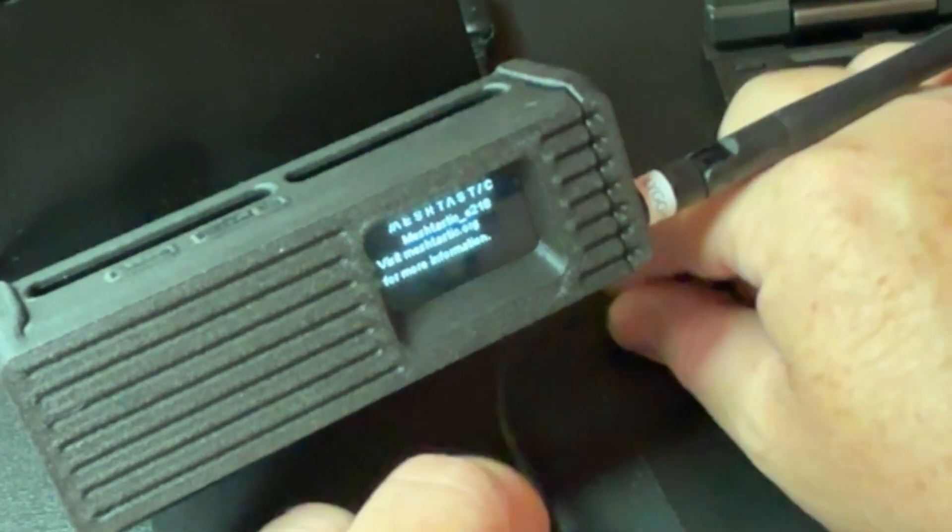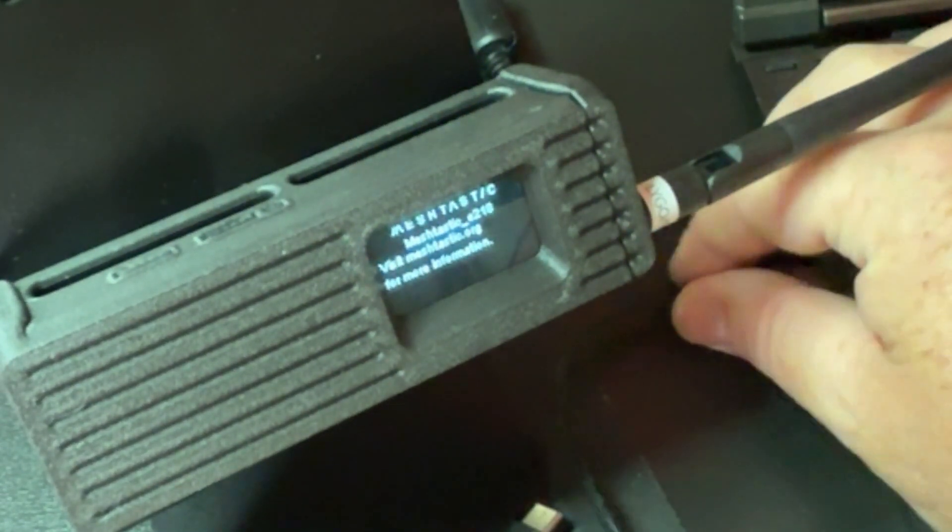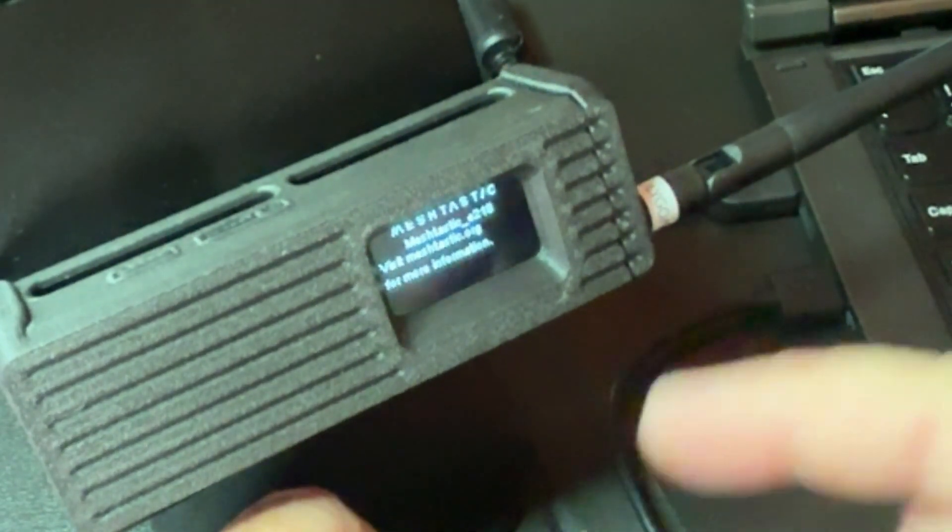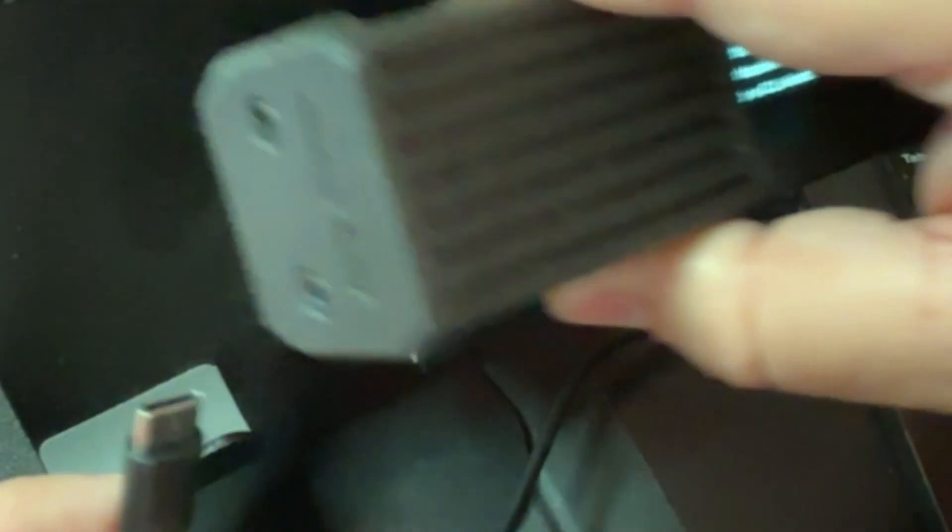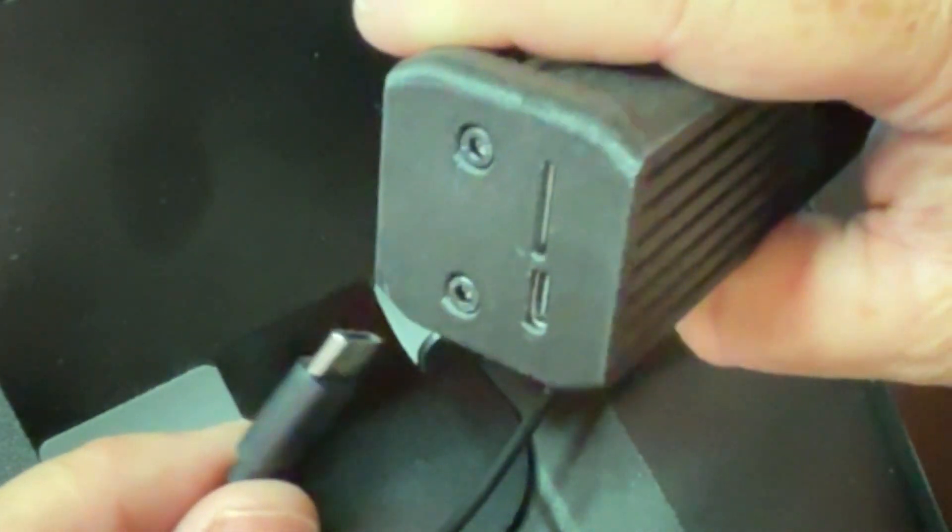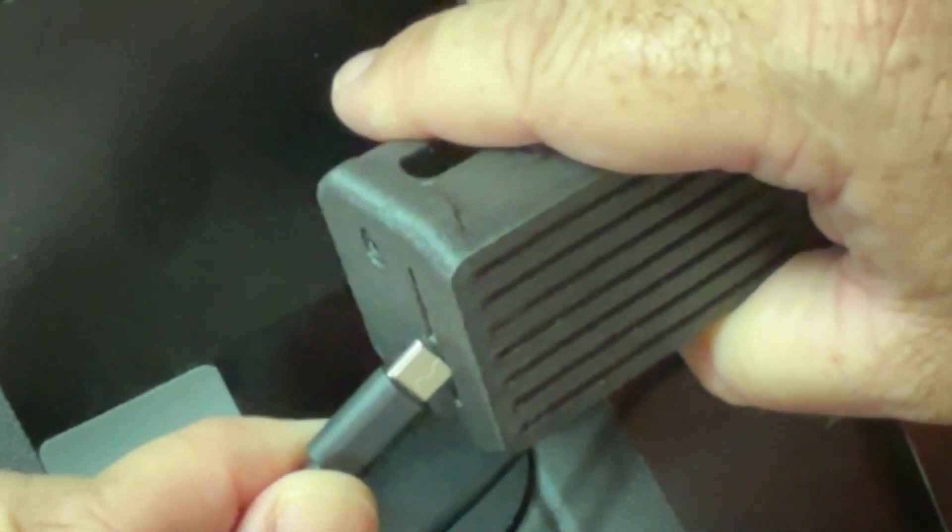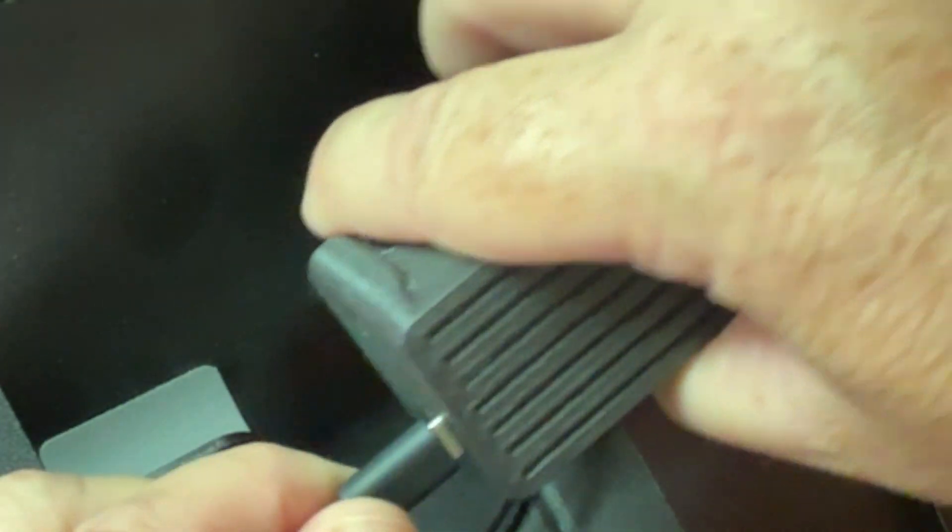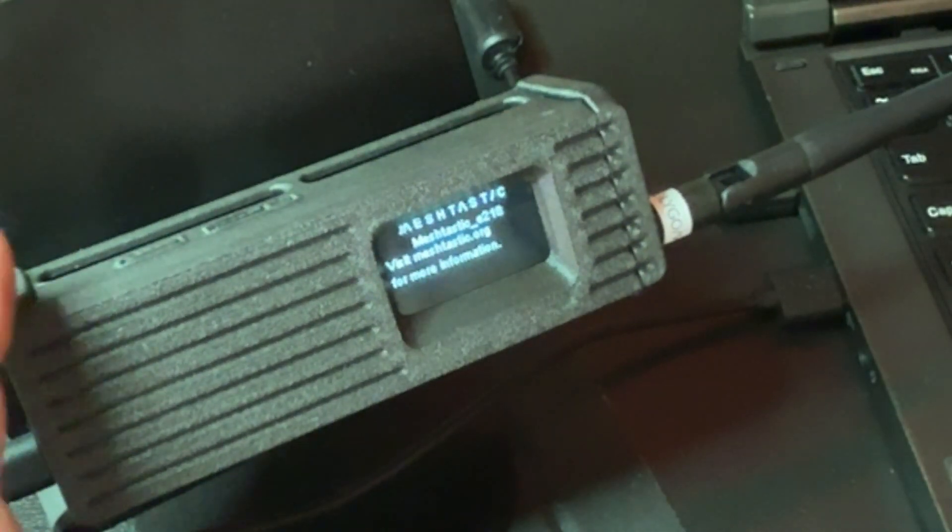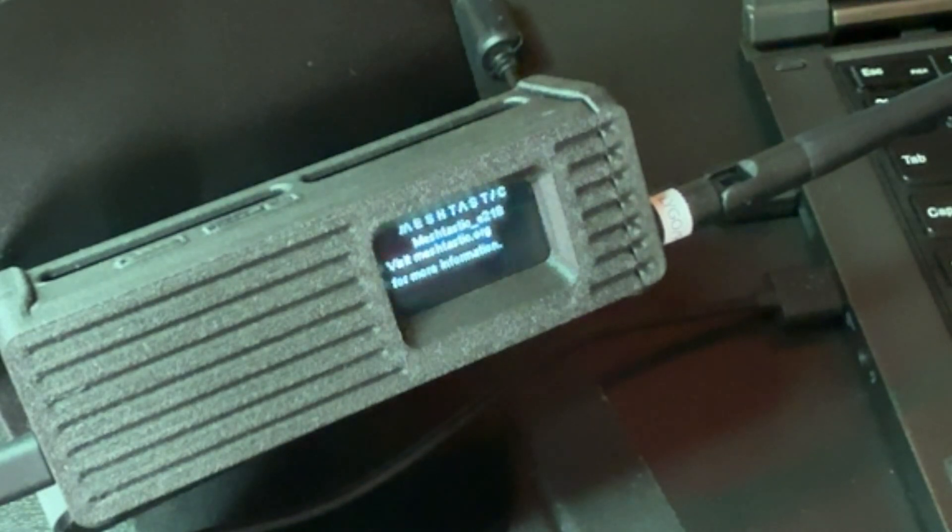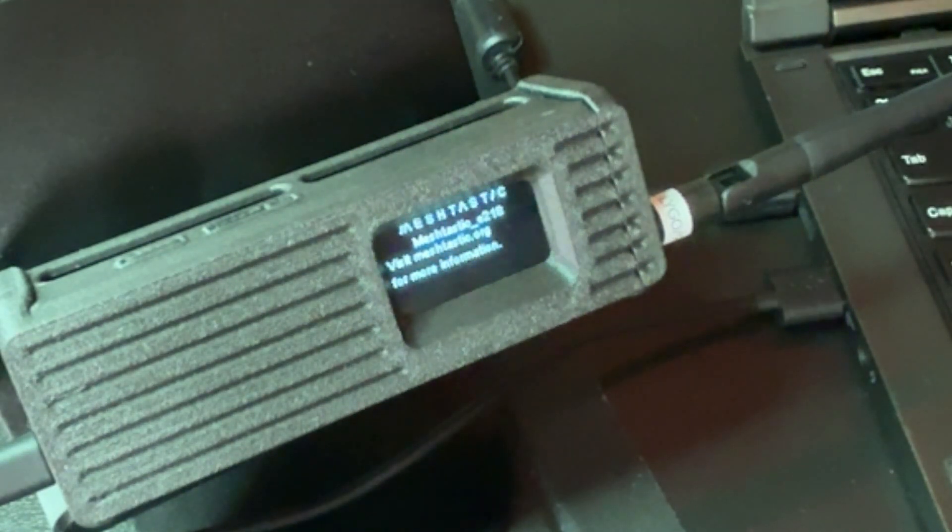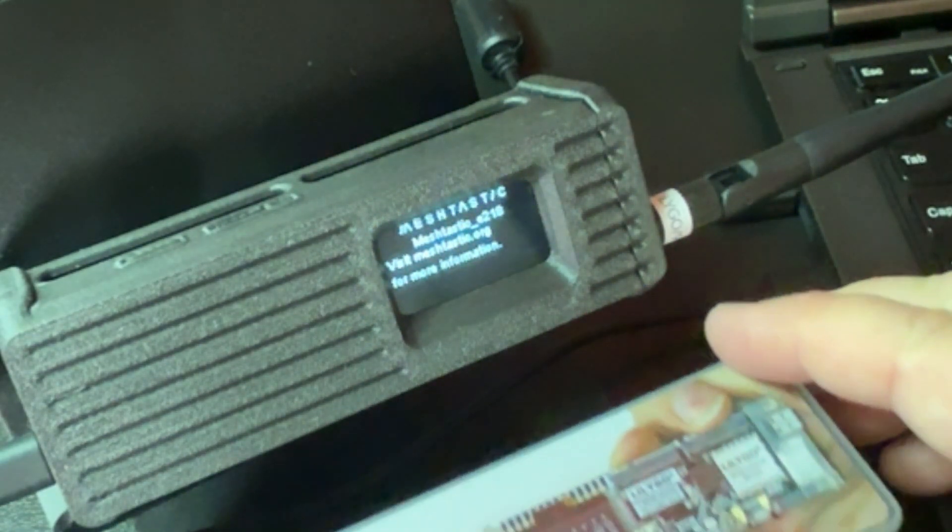We're going to plug this into the computer to flash it. It does already have mesh-tastic on there, but I'm going to just program it through the computer. It's got a USB-C here on the bottom like that. You should hear that on your computer. Setting up the driver. Looks like Windows 10 has found it, no problem at all.